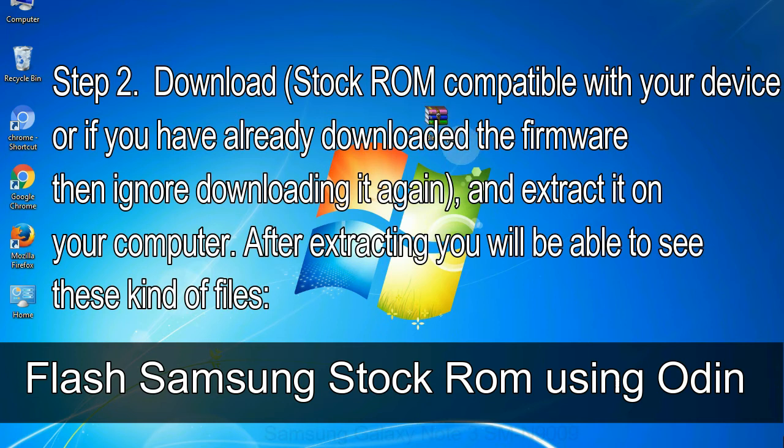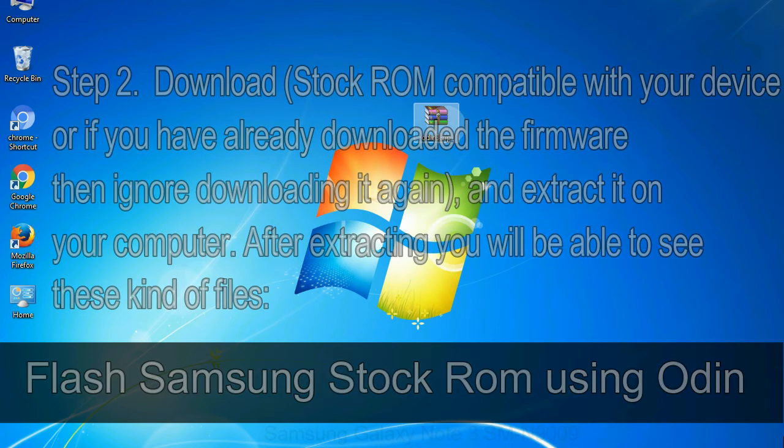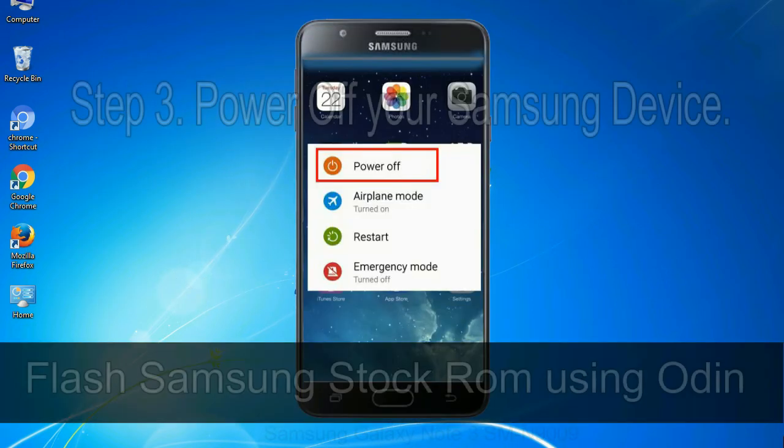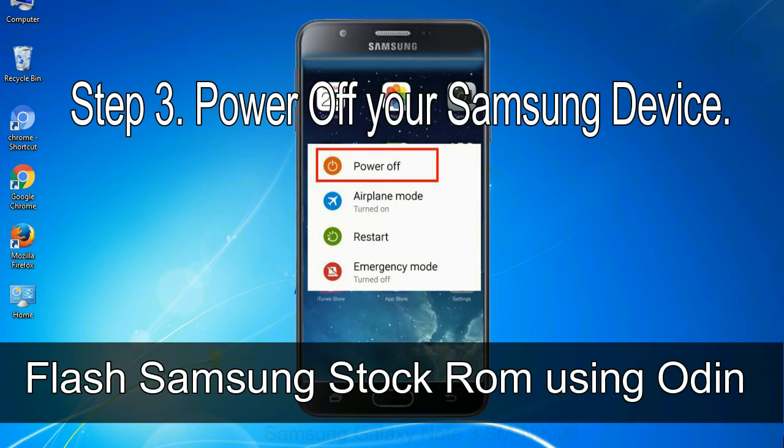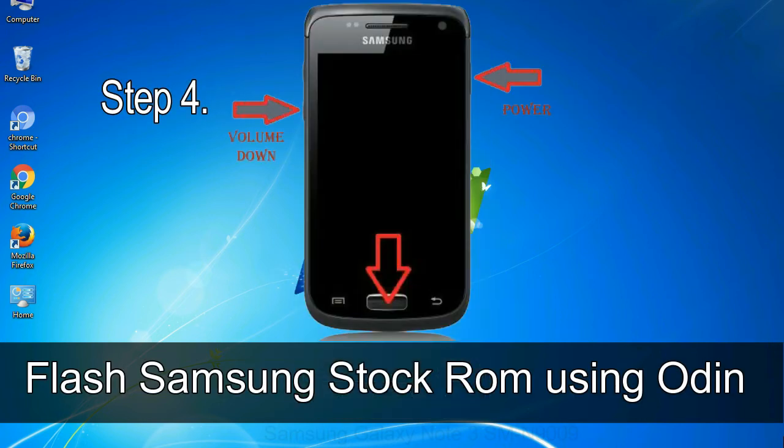After extracting you will be able to see these kind of files. Step 3: Power off your Samsung device. Step 4, now,